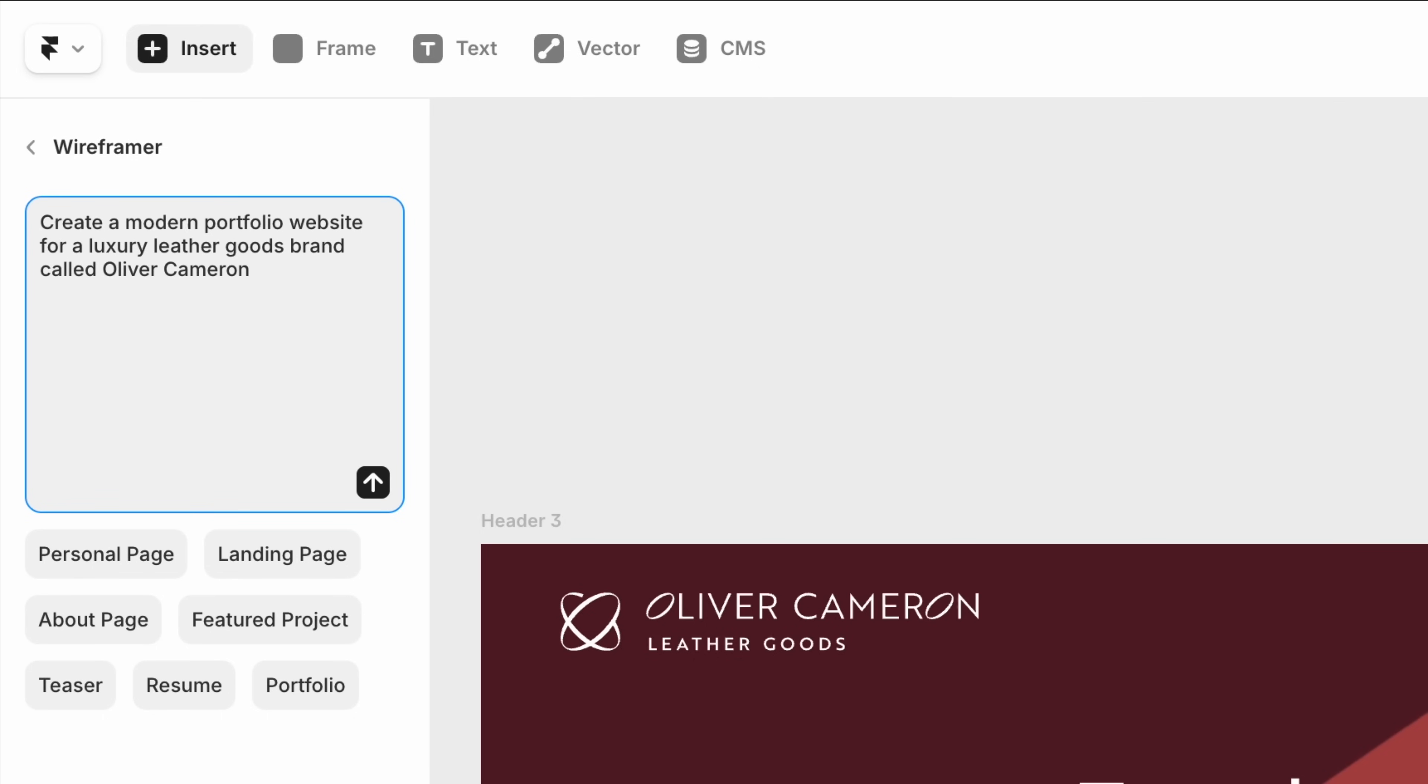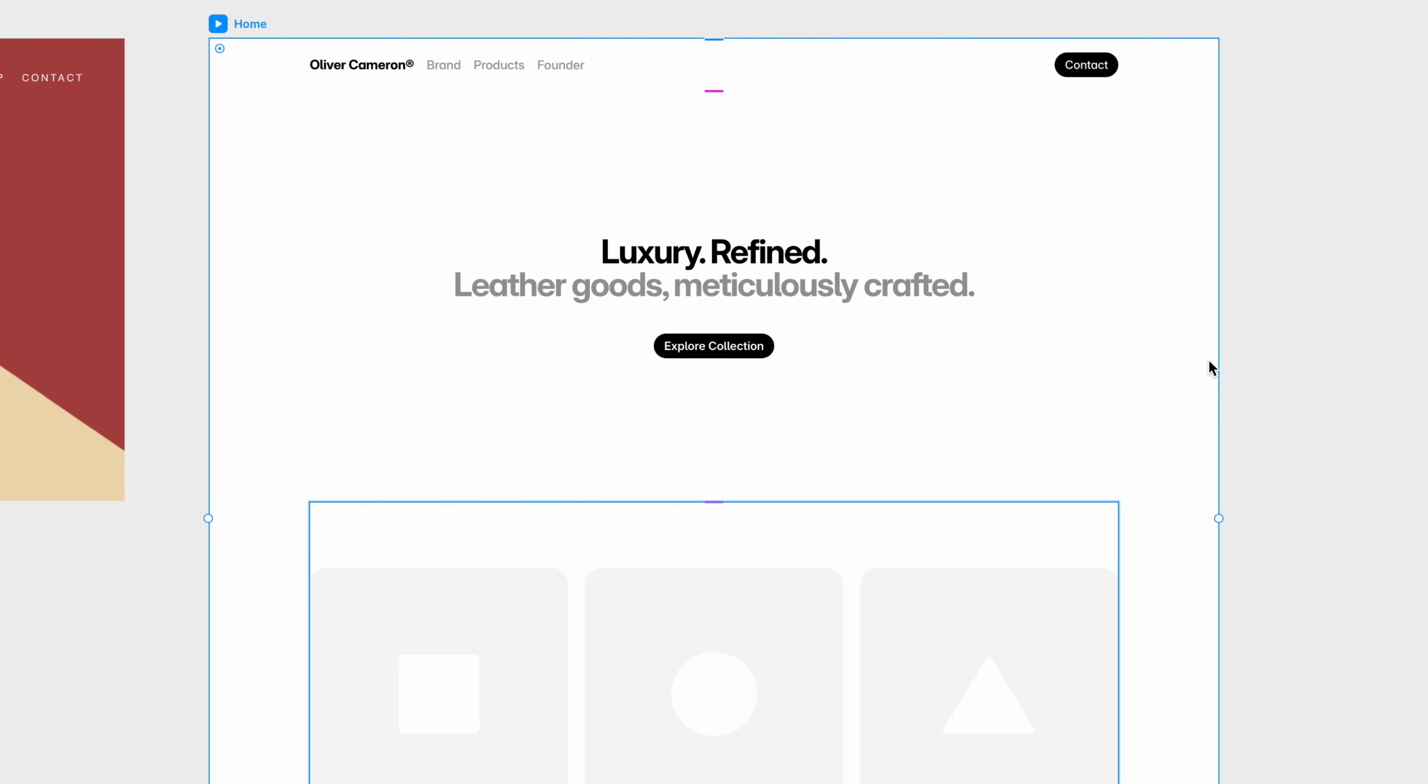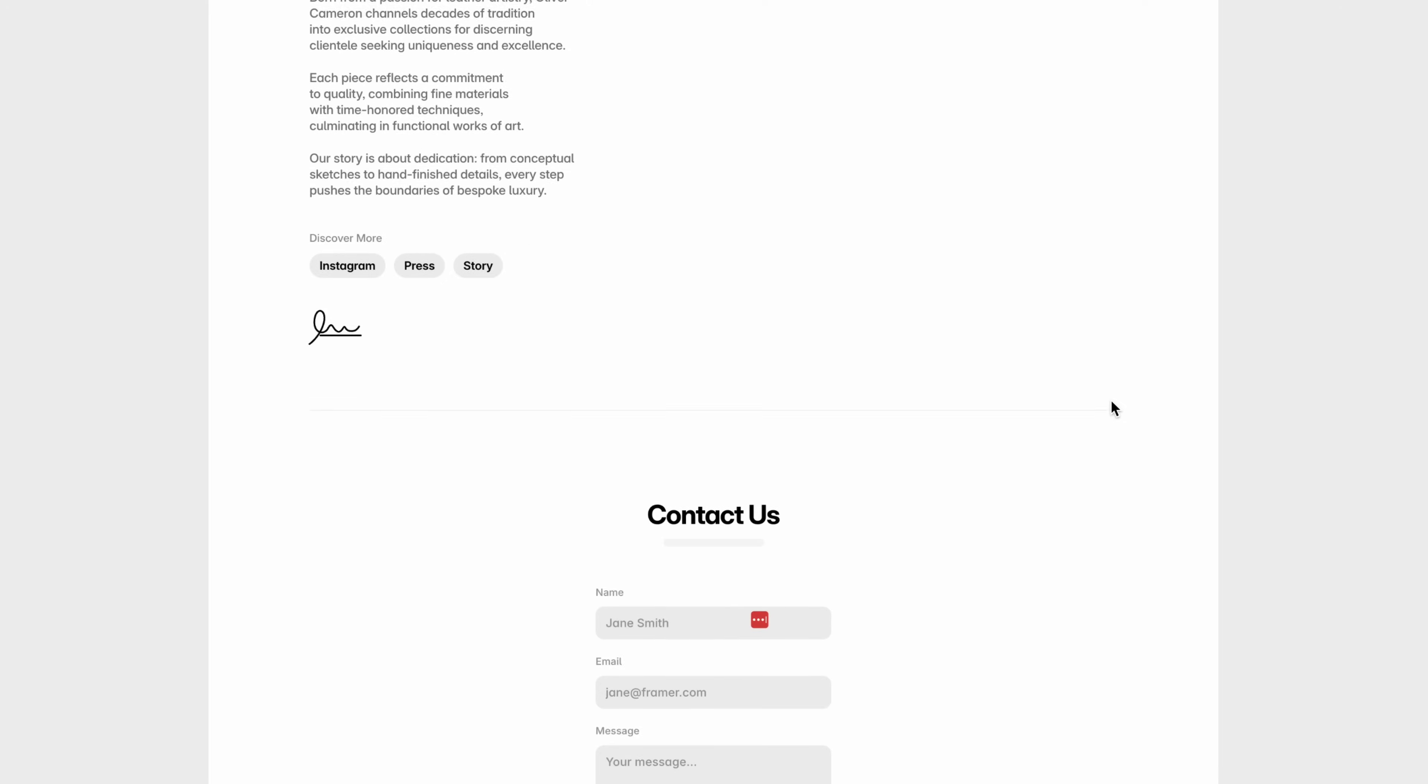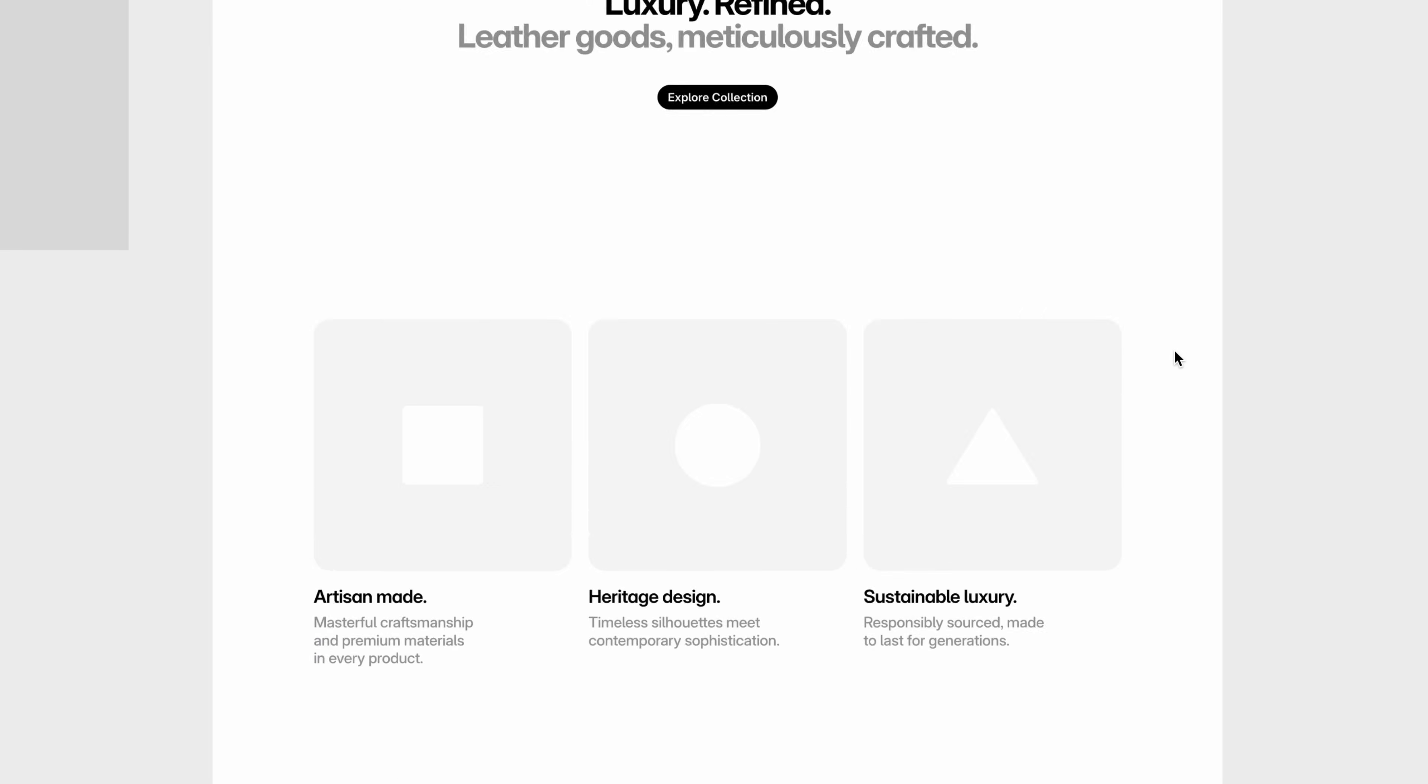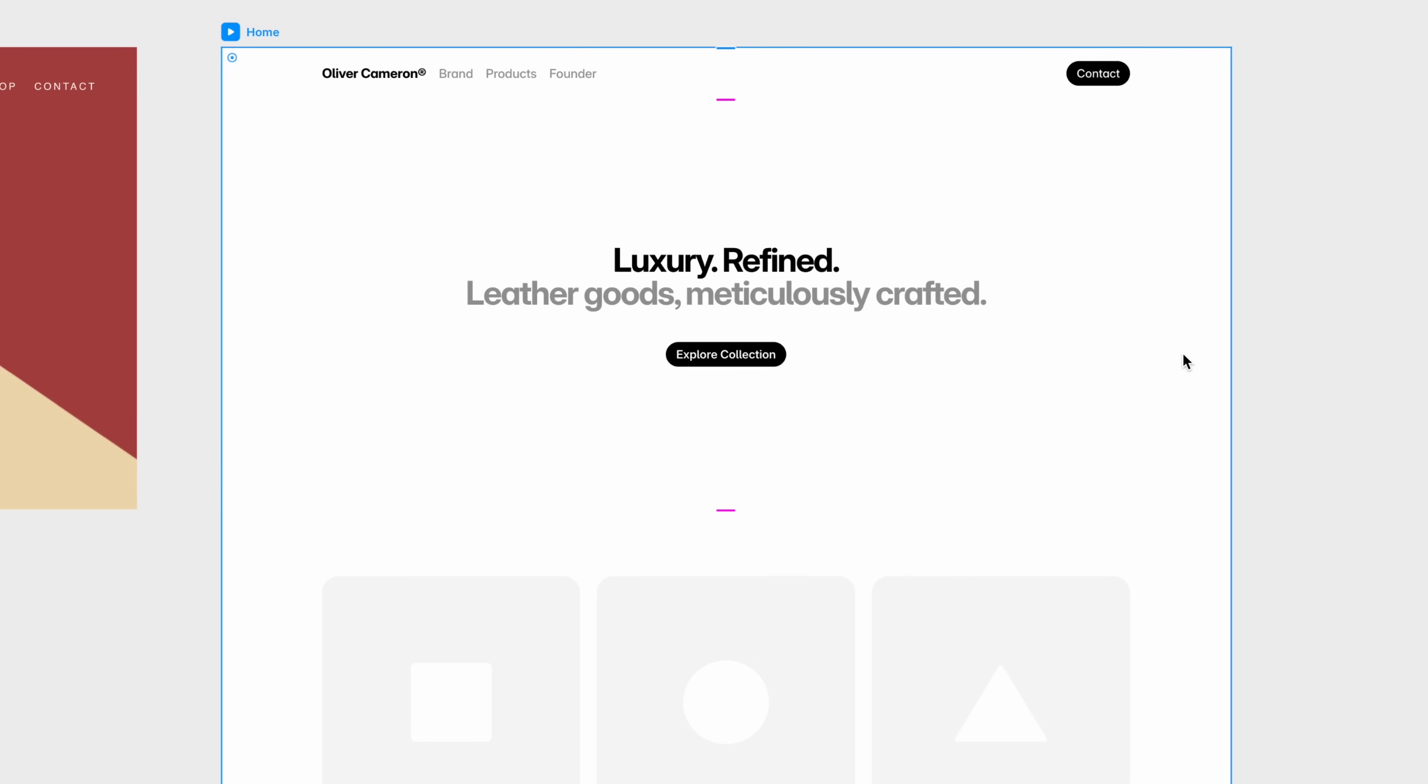With Wire Framer, I just describe what I need, like a portfolio or landing page, and Wireframe creates multiple options side by side. This is perfect for exploring structure and flow quickly. Once I find a layout I like, I can right click and convert it to a responsive web page. This is by far the easiest way I've found to go from loose ideas to solid direction, especially when you're working fast or collaborating with clients.